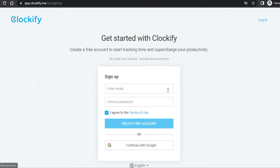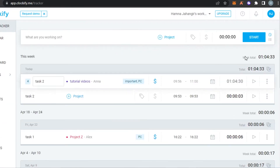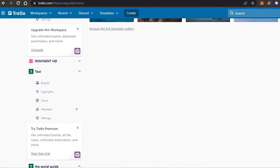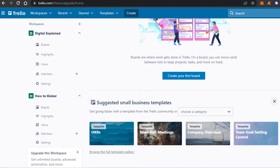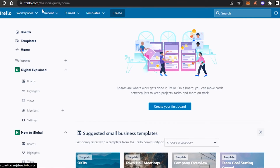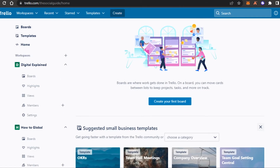You can also continue with Google. Once you have created your Clockify account, this is where you will land. Now, go to Trello. Trello.com is a project management software — one of the very famous ones, very easy to use — and it has the feature to allow you to add different integrations. Simply sign into your Trello or create a new account with your Google account.